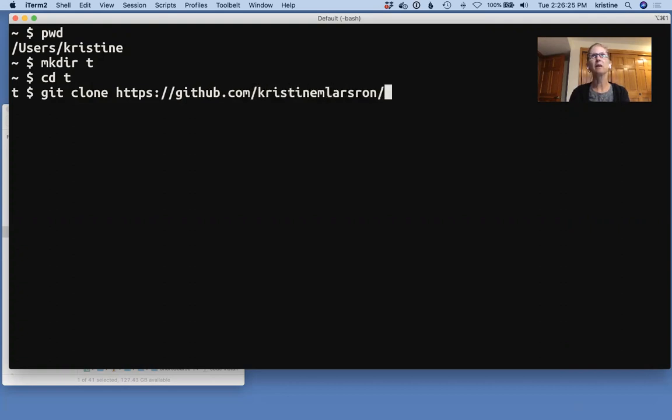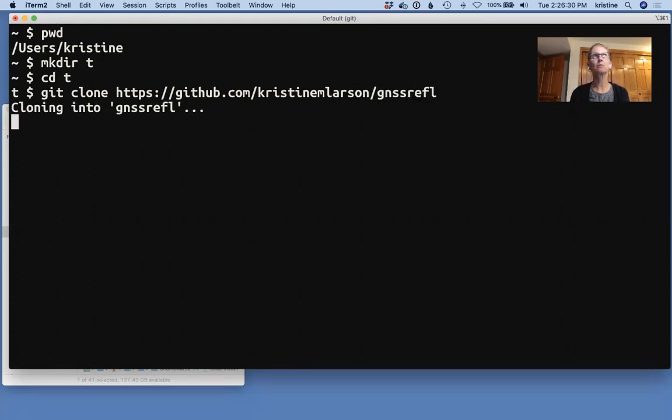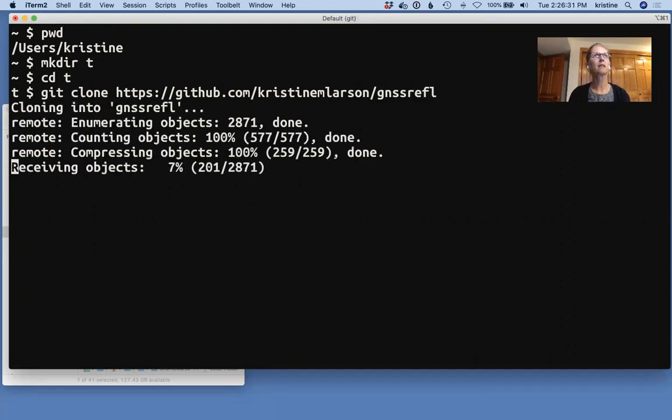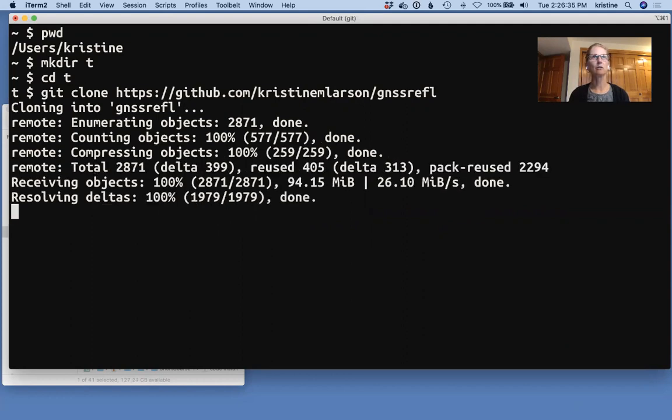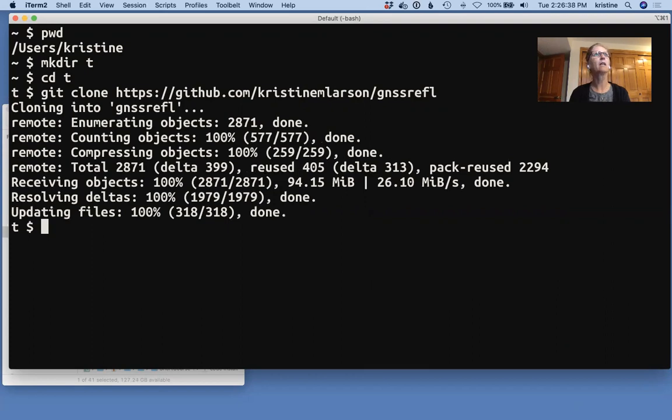and then, if I could spell it correctly, and then just the name of the package. So this doesn't take very long if you have a wired internet connection. It's a little slower if you have Wi-Fi.